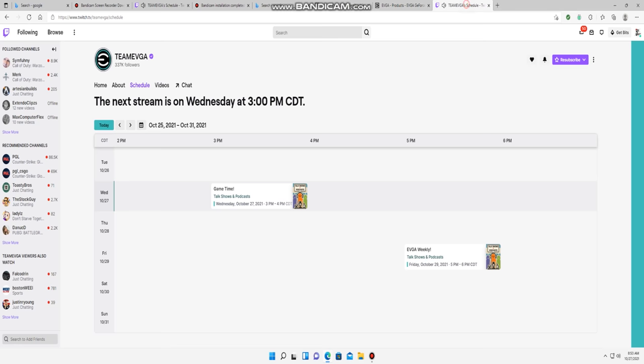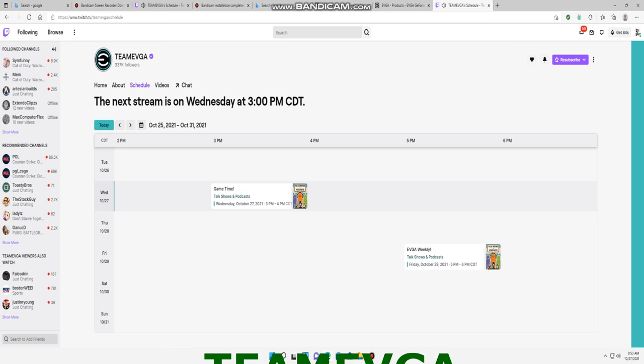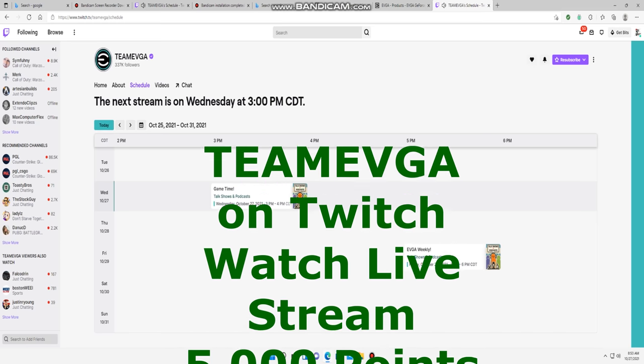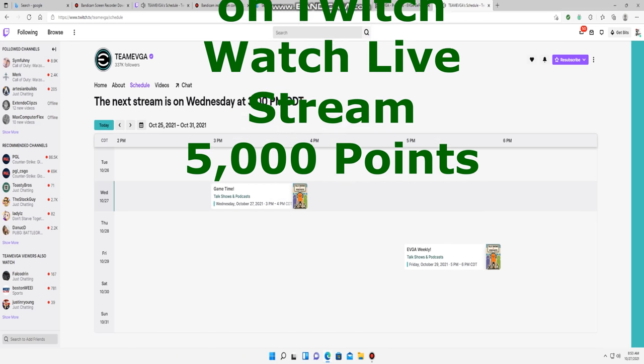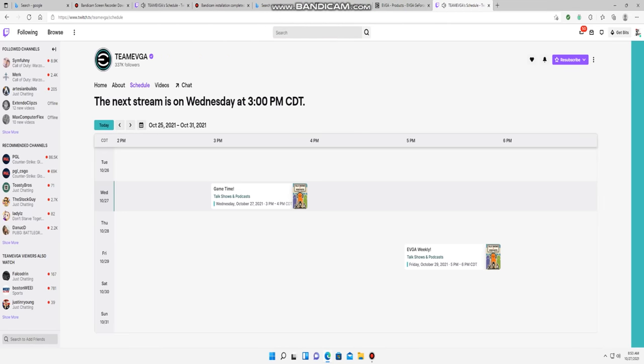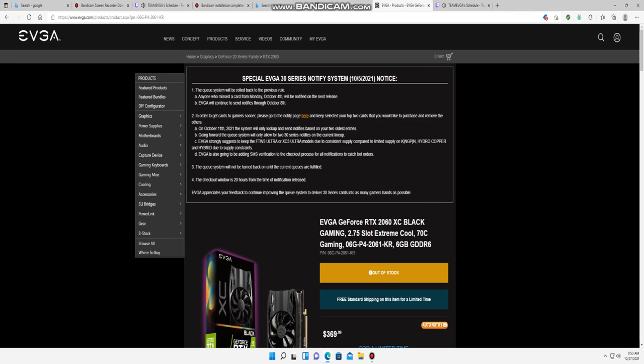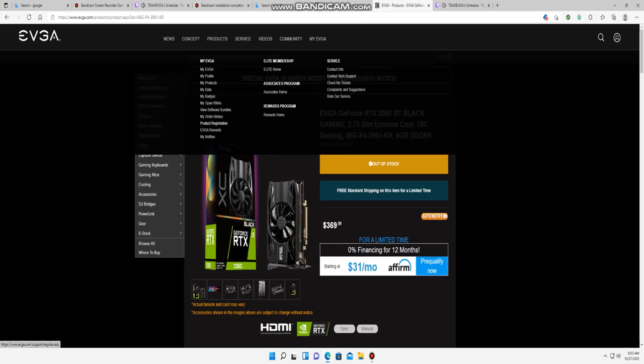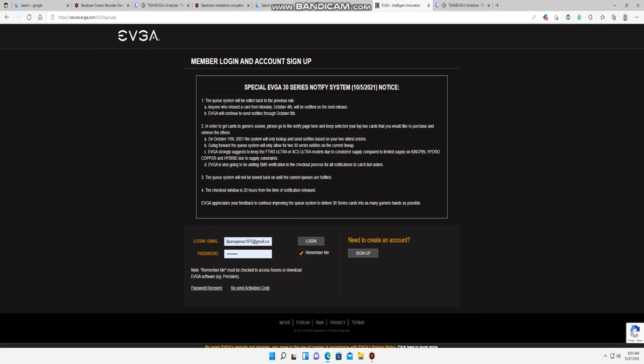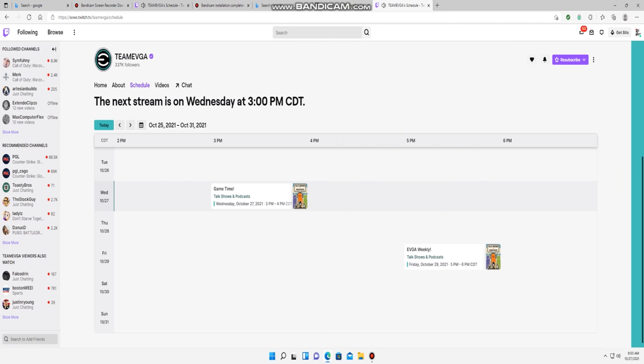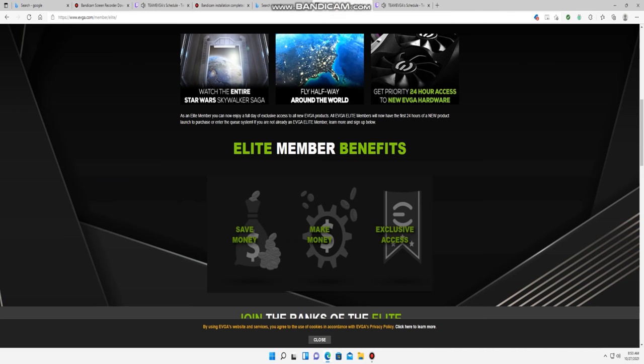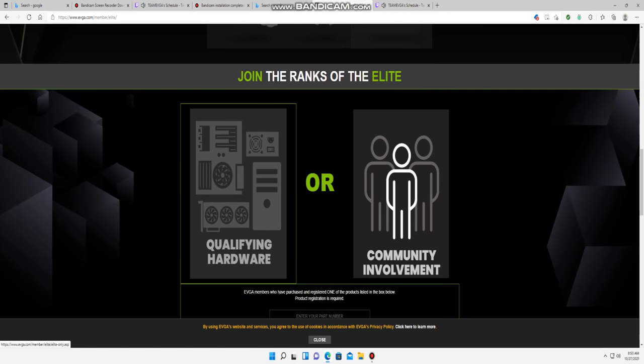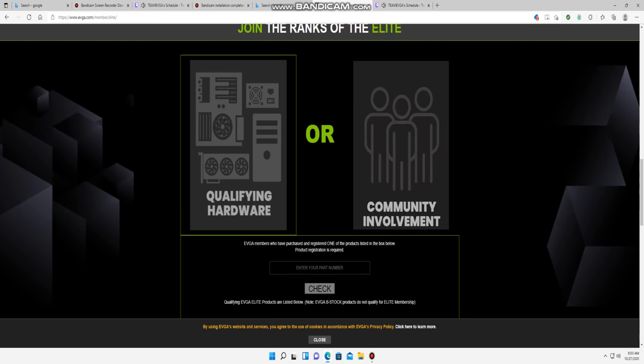But remember guys, we're going to recap. Go to Team EVGA on Twitch, watch the live stream, get 5,000 points, become an elite member. Go back over to evga.com and register. Get your notifications, get your discounts, and make sure you get your code and pass it out to people so they can get the discount as well as the benefits.